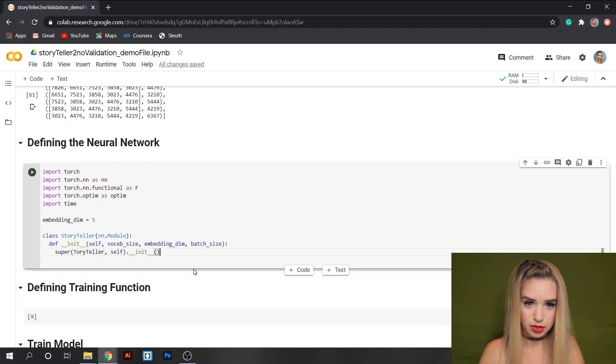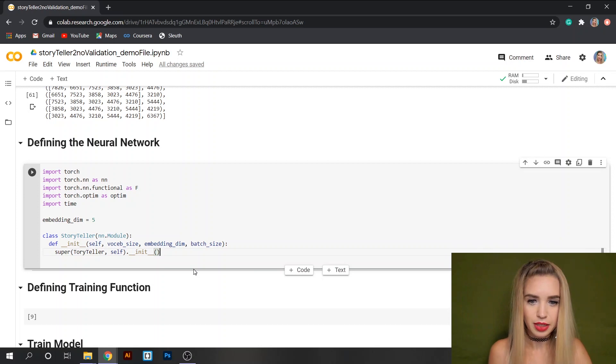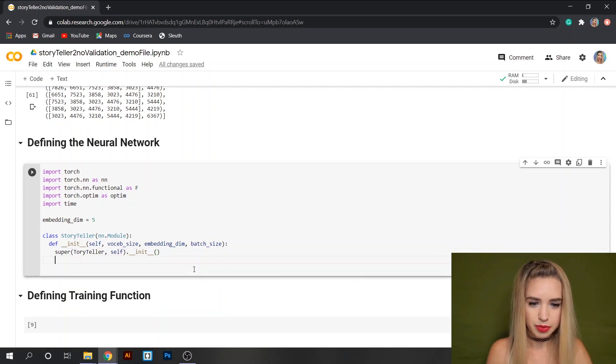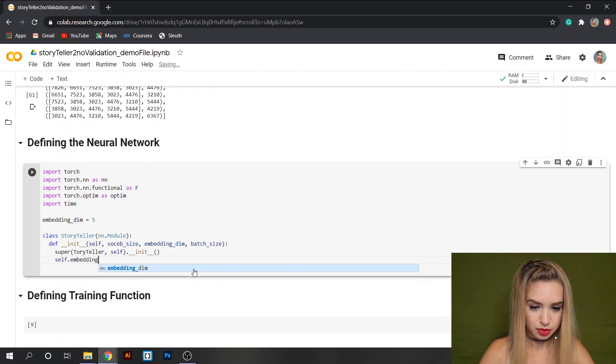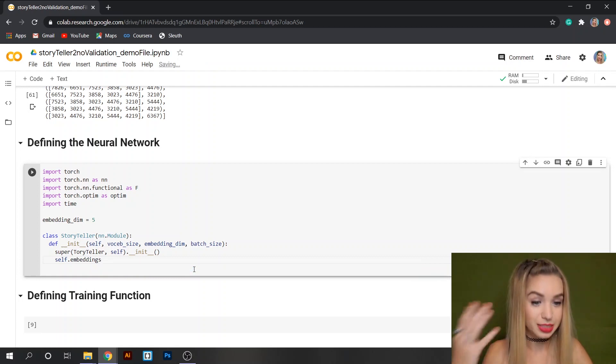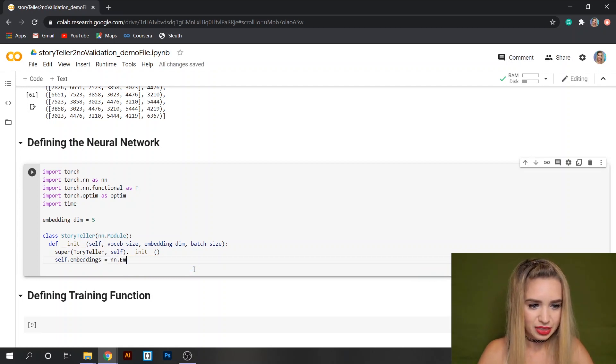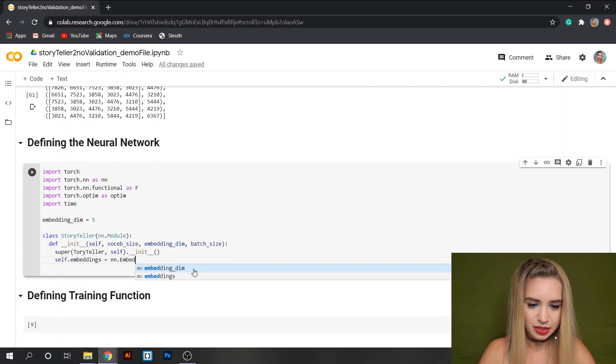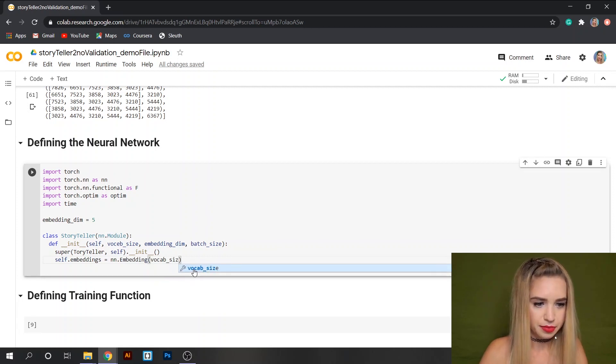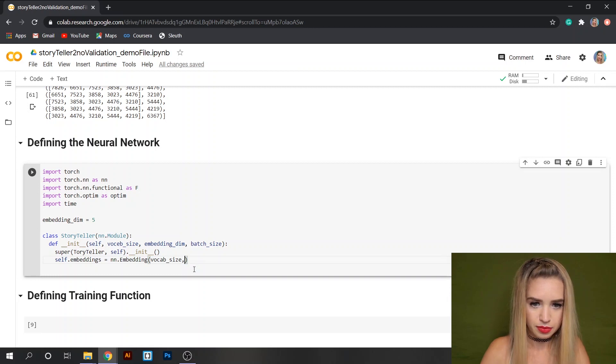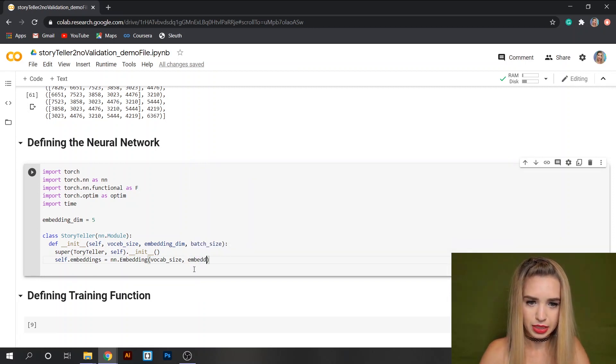The first command is going to be super Storyteller and then self.__init__. The next command will account for the embedding dimensions. So we'll type self.embedding equals nn.Embedding vocab_size and embedding_dim.